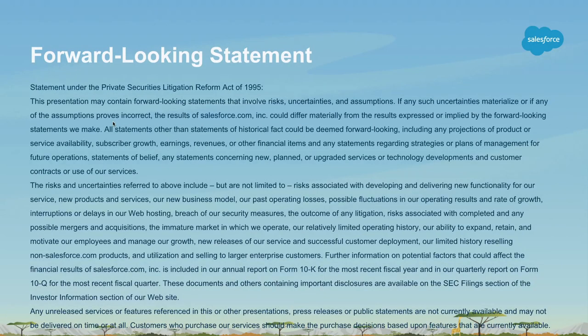First off, you might have seen this slide before in various forms — the safe harbor, forward-looking: don't make any purchasing decisions based on anything that's not already generally available for purchase, although you might see a lot of cool stuff here.